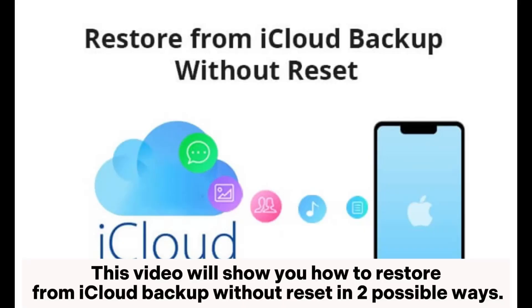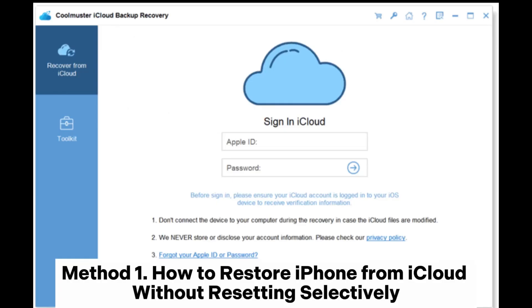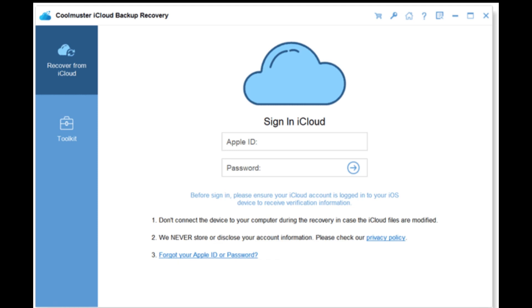This video will show you how to restore from iCloud backup without reset in two possible ways. Method 1: how to restore iPhone from iCloud without resetting, selectively.